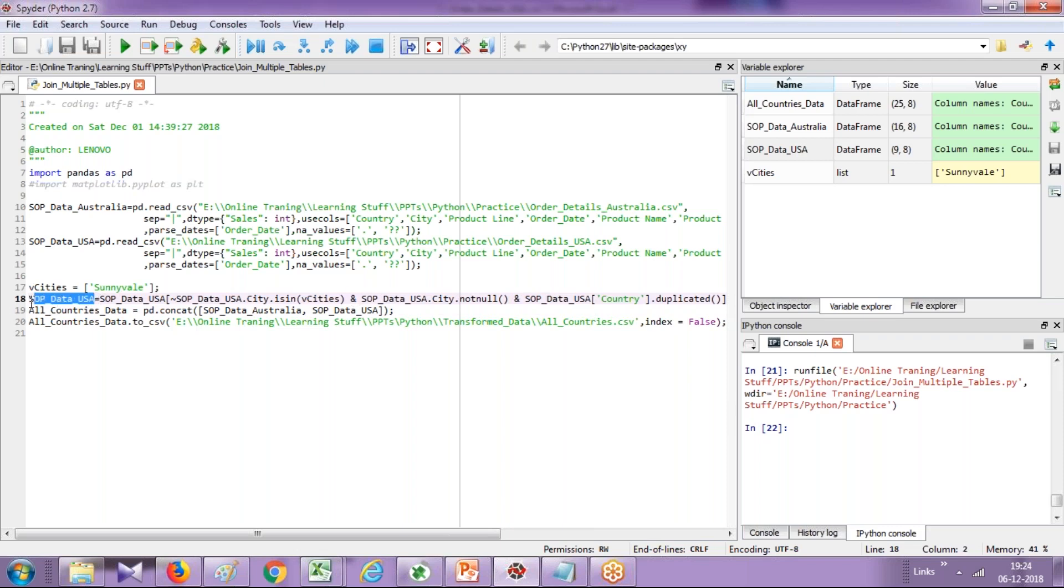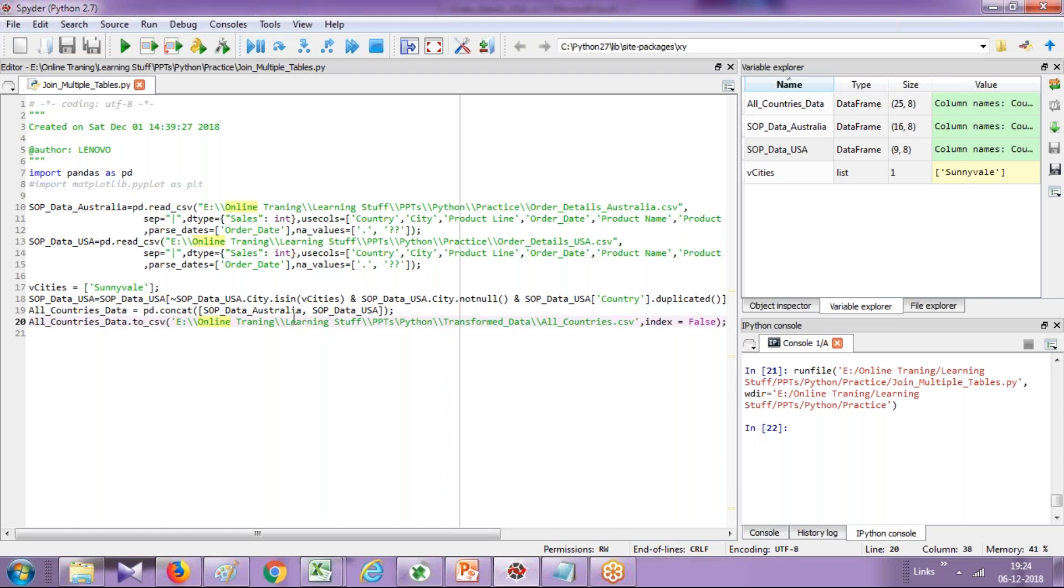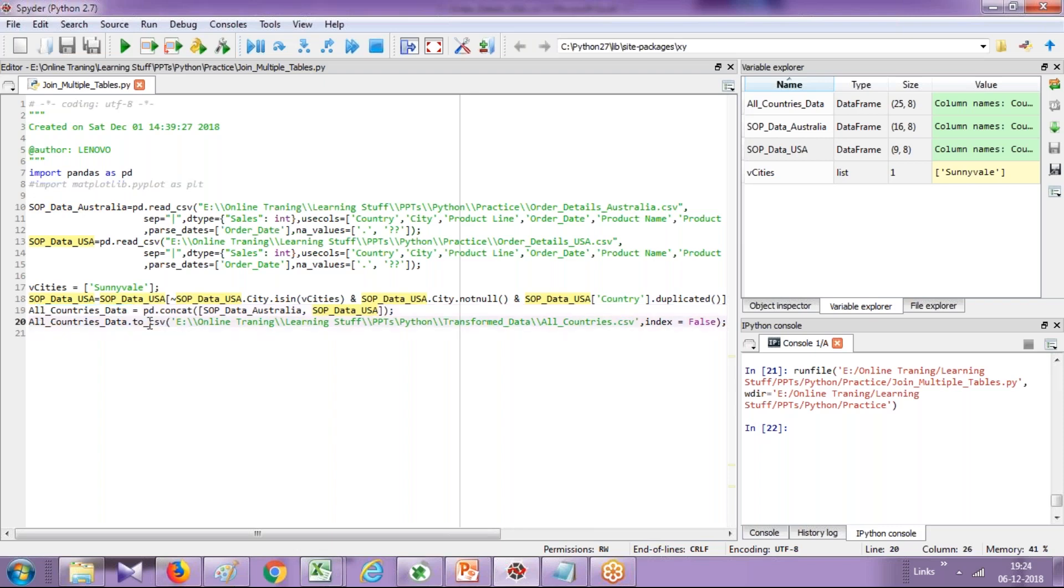And the output is going to be stored back to your SOP data USA. I applied this filter criteria for the USA flat file. You could have applied a similar filter condition for the Australia data file as well. Then I'm going to use the concat function from my Pandas library object pd.concat. It takes two arguments, or it may take two, three, four arguments depending upon the number of files you have. In this example, you've got two files: Australia sales order processing data and USA sales order processing data. These two files will be combined and stored in a variable called all country data.